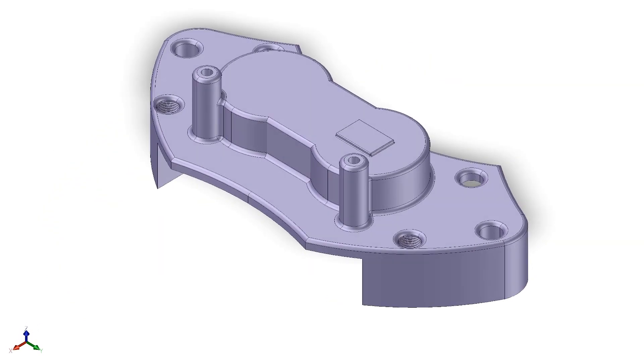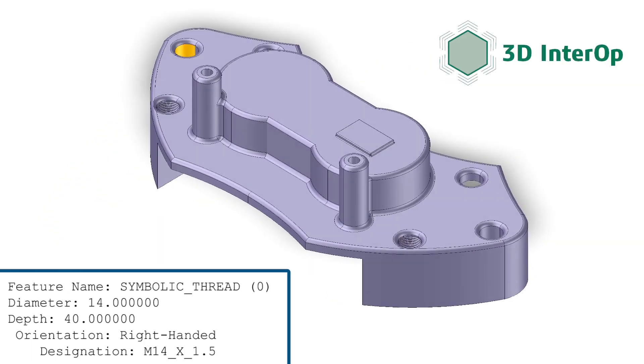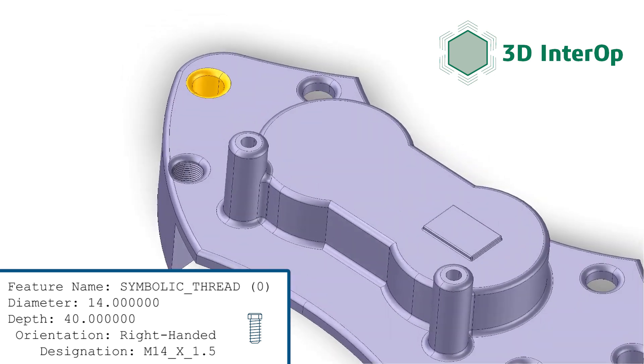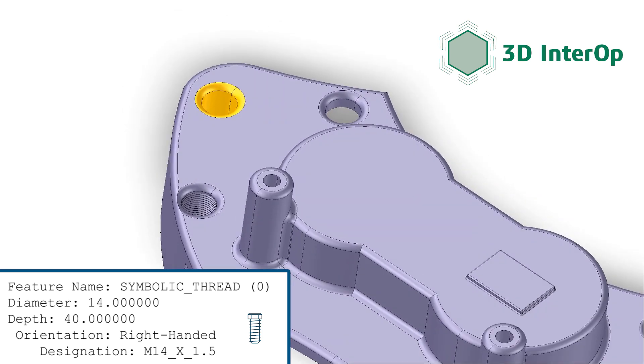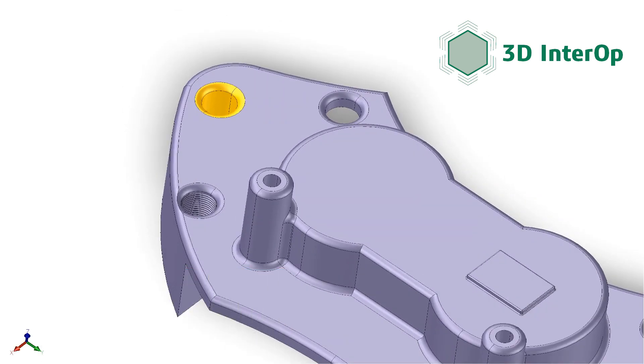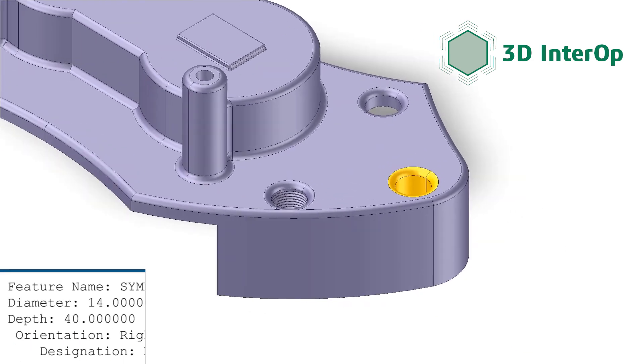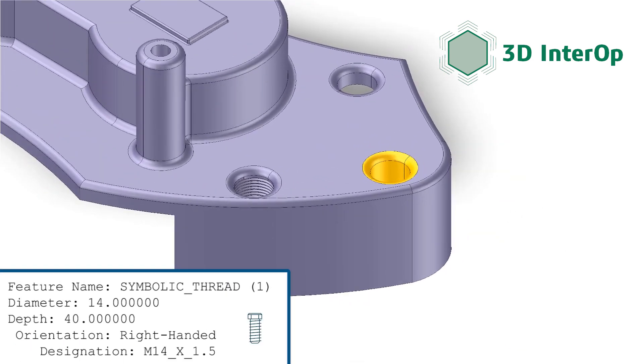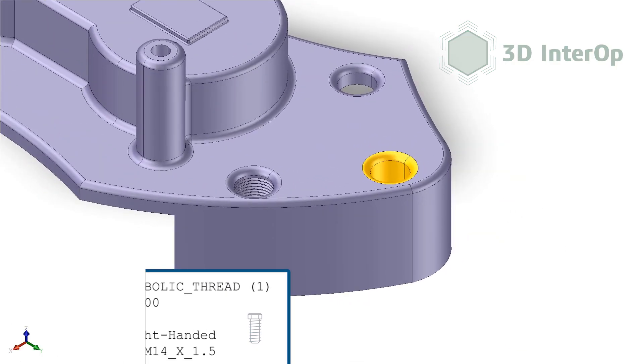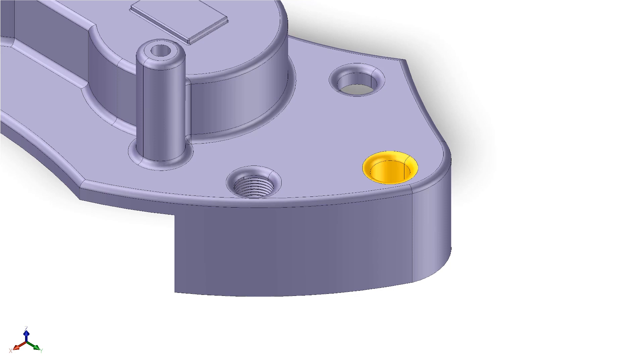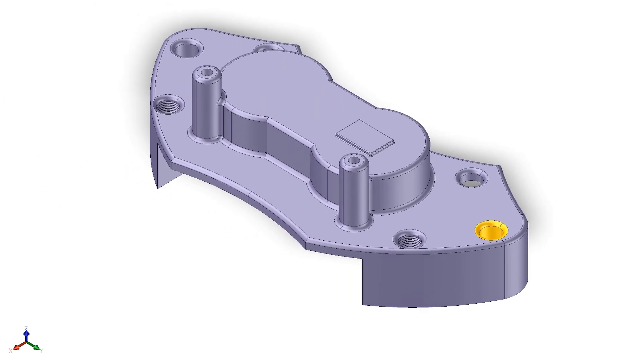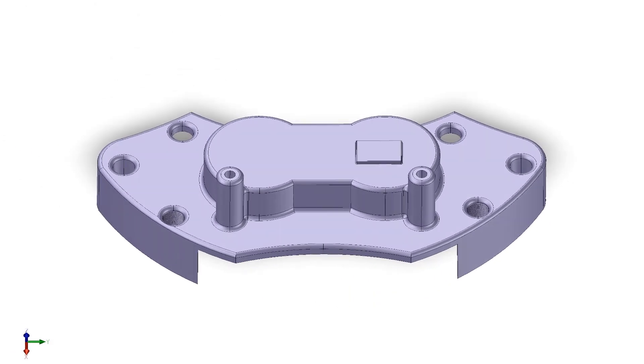Spatial 3D Interop can extract semantic information from annotations such as symbolic threads. This supports automation in manufacturing applications, allowing the part to be manufactured without the CAM engineer having to re-input PMI.